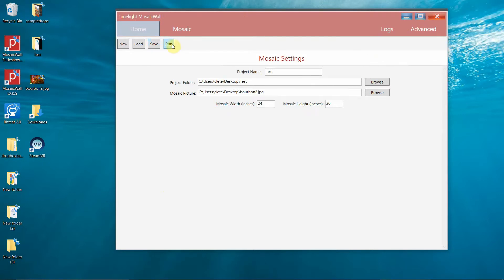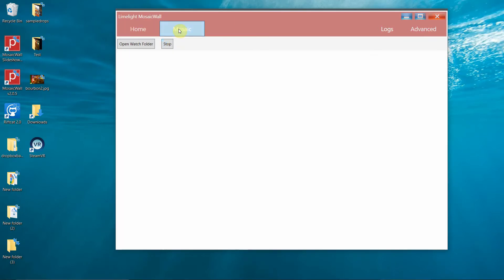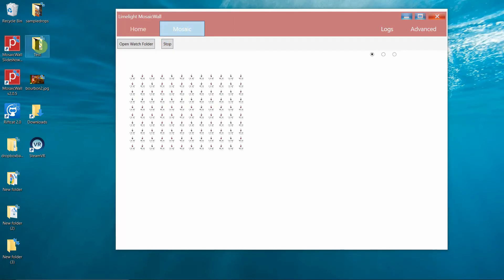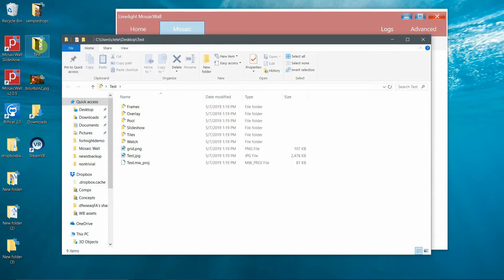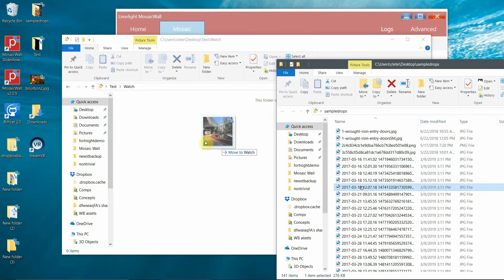Now that the file has been saved, we can hit the Run button and start generating our first mosaic. With the software running, simply drop images into your watch folder and see the mosaic come together.